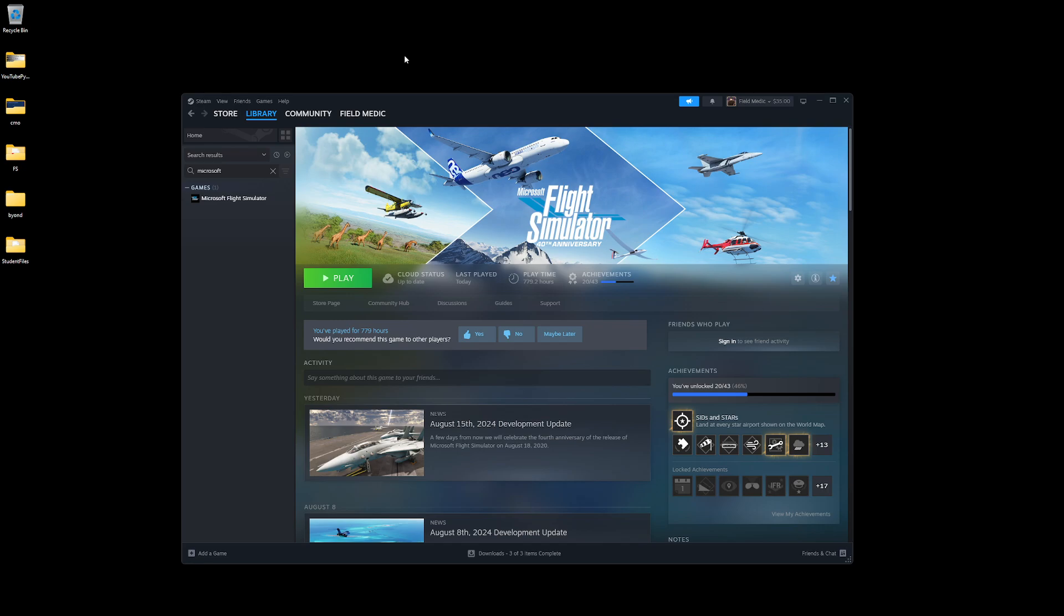Now we're going to be doing this for the Steam version. If you have the version that comes with Windows Store, it's a little more involved because you have to basically edit the shortcut.